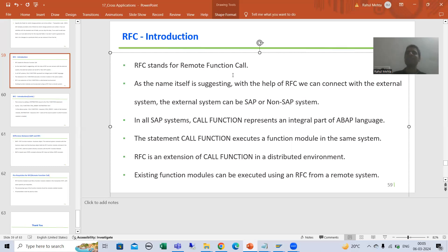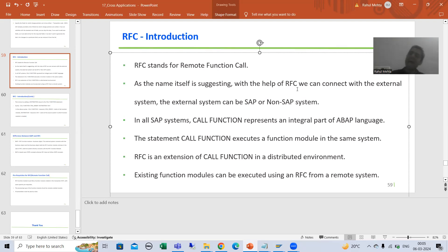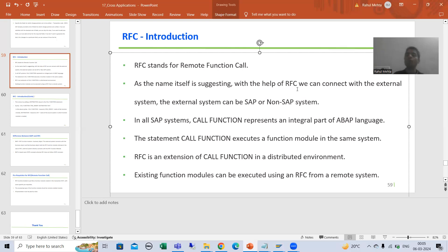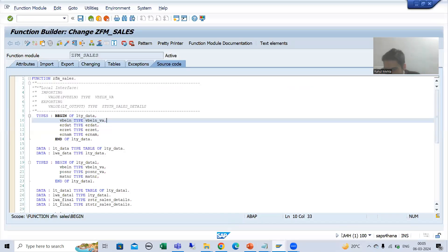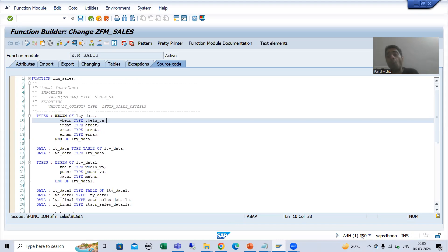So with the help of RFC you can call a function module from the external system or remote system, and the external system can be a non-SAP system or it can be an SAP system. The term itself is suggesting: with the help of RFC we can connect with the external system. Before going for RFC, we will first simply understand the function module and then come on to RFC. Suppose I go to the A4H system - I will talk in terms of systems so that we can understand the word 'remote'.